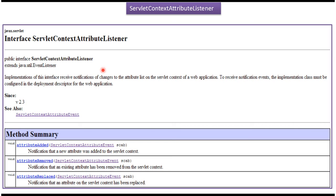Suppose if you want to write a listener, you have to implement this interface. Whenever an attribute is added in the surlott-contact, the attribute added method will be called. Whenever an attribute is removed from the surlott-contact, the attribute removed method will be called. Whenever an attribute is replaced with some other value, the attribute replaced method will be called.